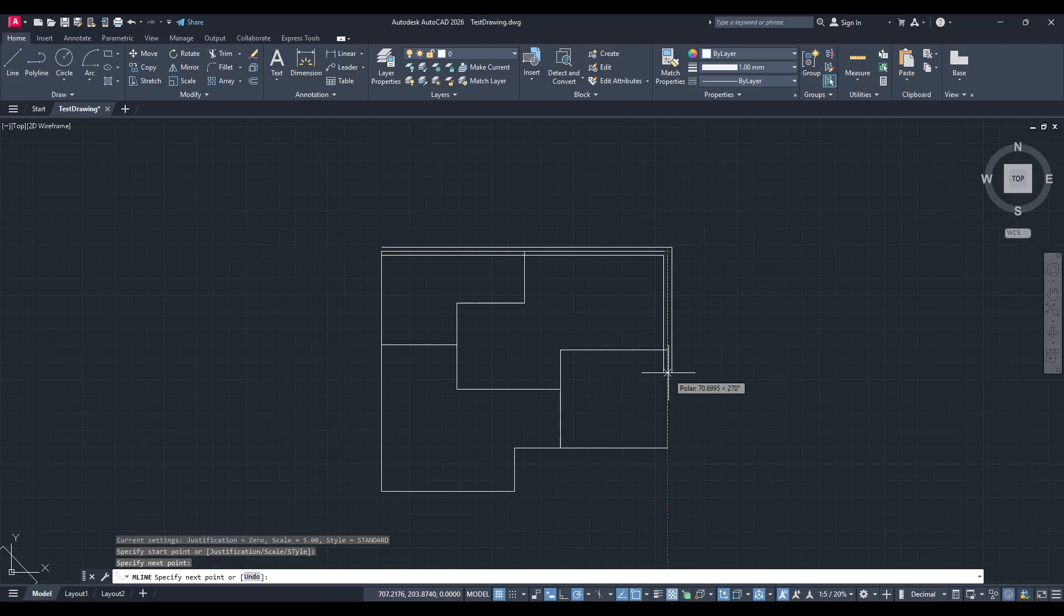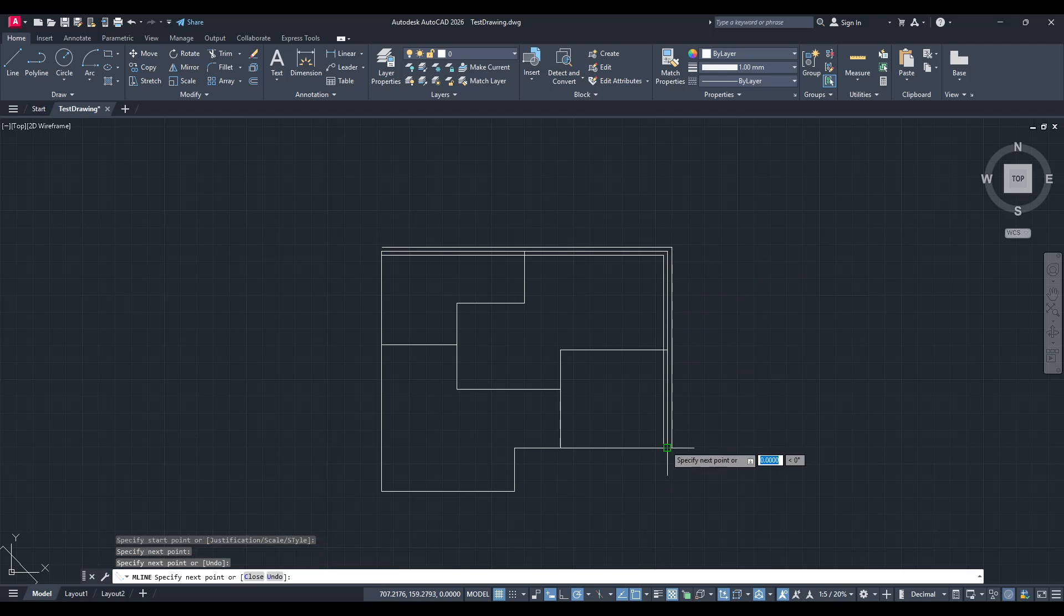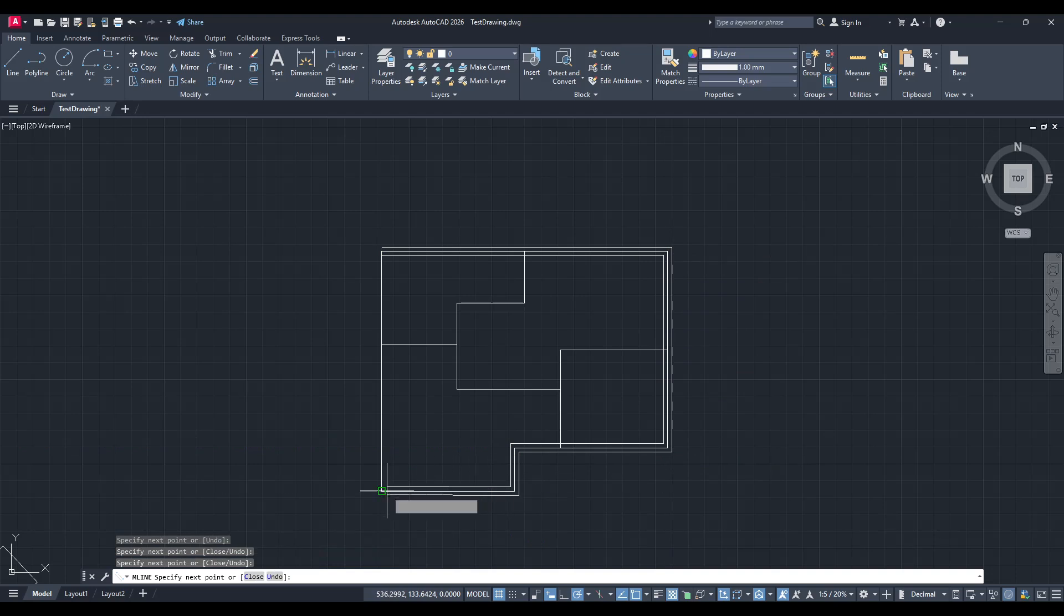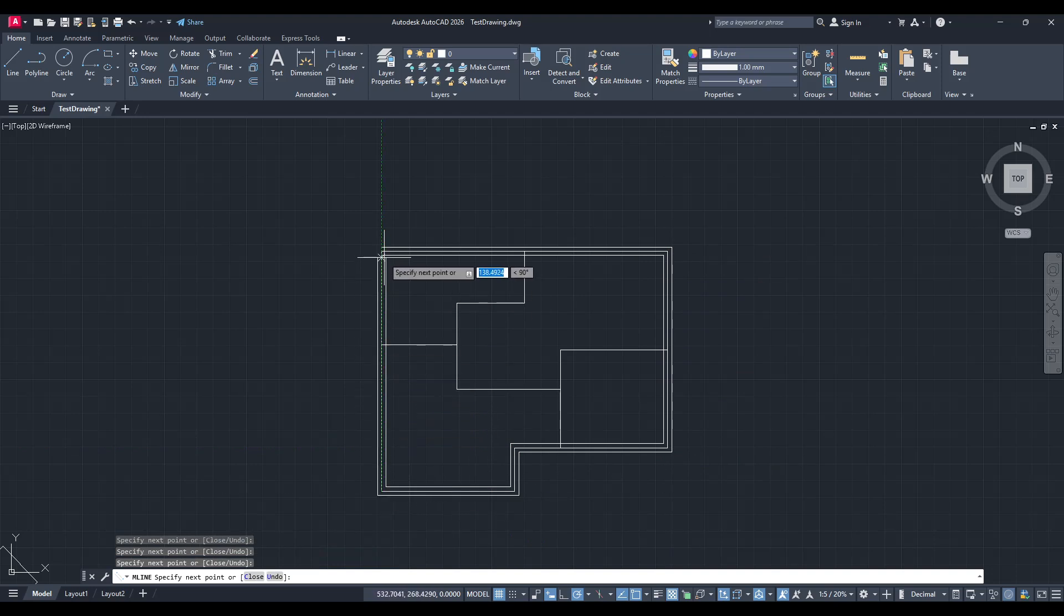As you're drawing, keep an eye on your design to ensure everything is lining up perfectly with your plan's layout. AutoCAD will handle the construction of the walls, working within the parameters we set earlier.